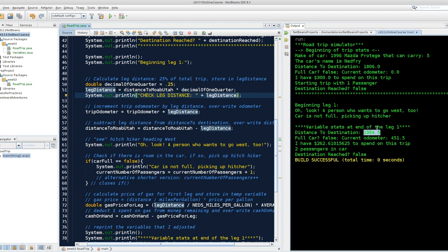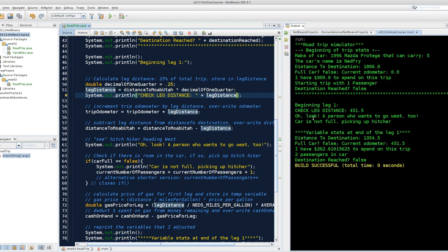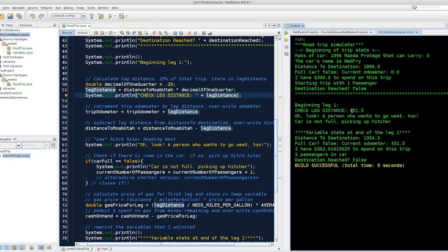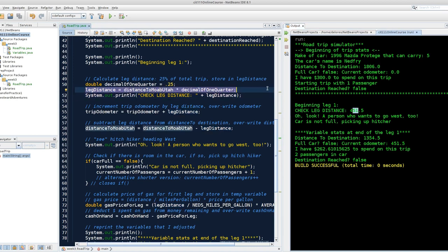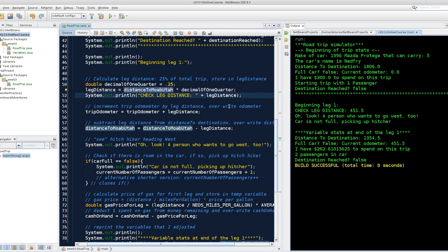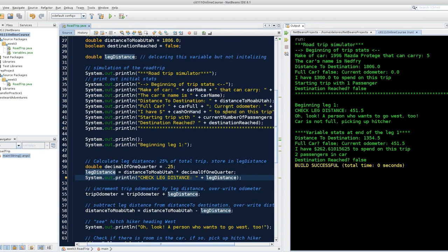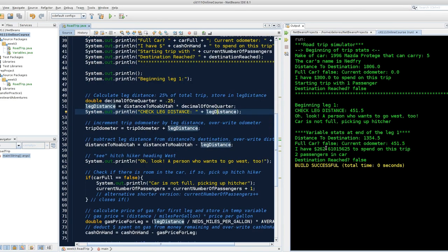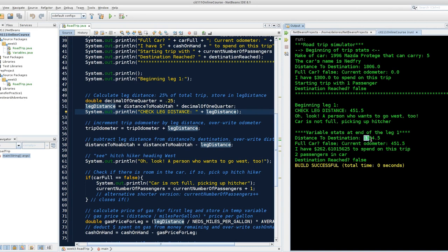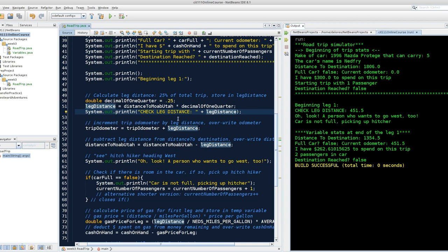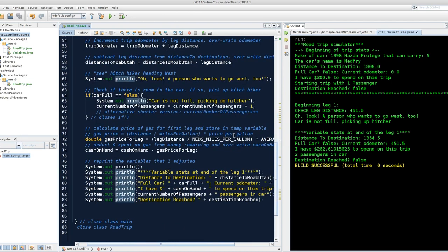So what this allows me to do, and if I run it, this is a way for me to see inside my code as it's going. As of this point, this very one line calculated a value of 451.5, which makes sense. That seems to be about a quarter of 1806. This would be useful if I didn't immediately have a way to see that my leg distance was working. If I saw that my distance to destination looked wonky, meaning maybe it went up from 1806 to, say, 2,500, that's the wrong direction. So I have some error in my code. I can use these intermediate print line statements to debug my work.